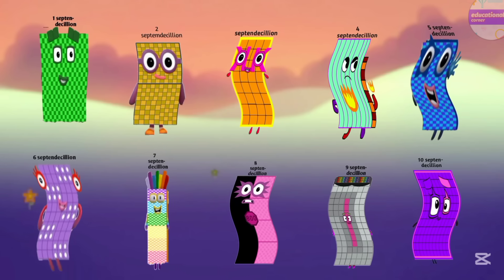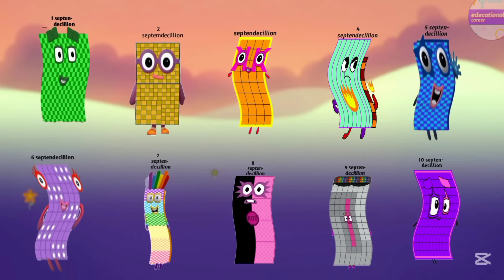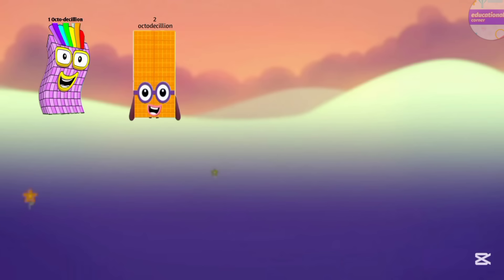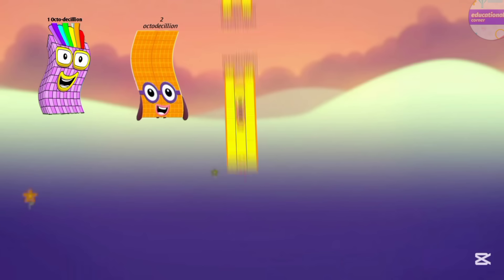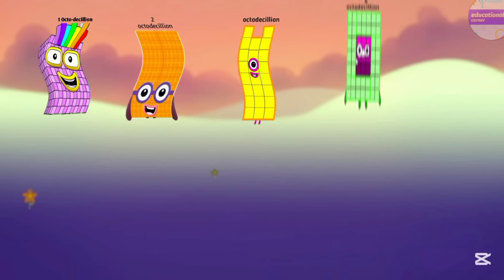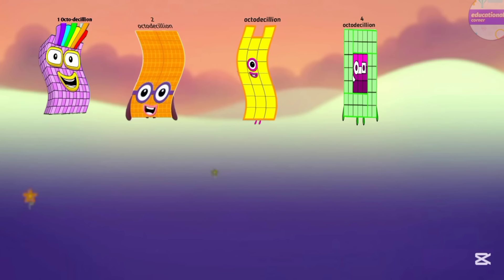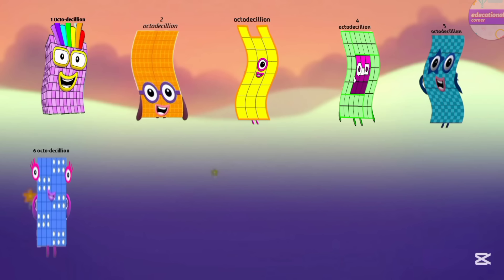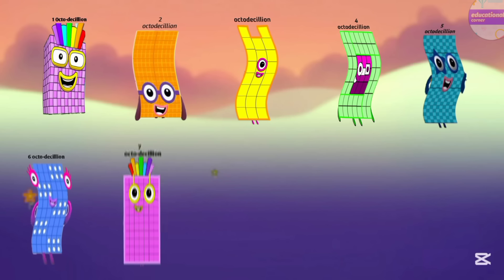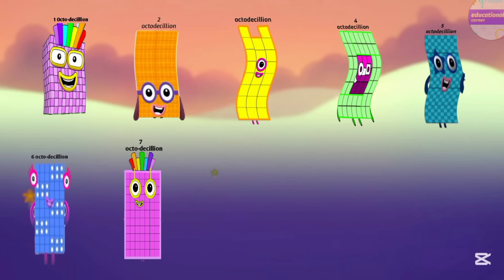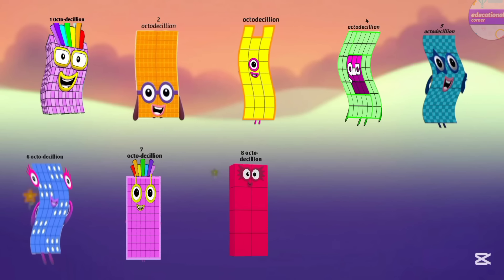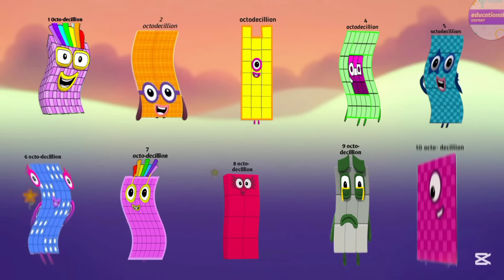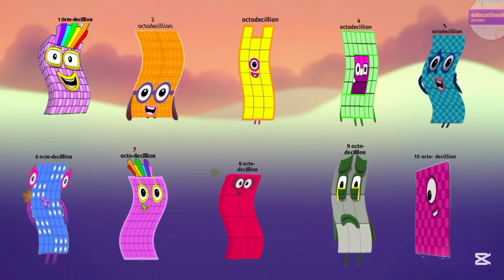Let's count the next number. It is octodecillion. One octodecillion, two octodecillion, three octodecillion, four octodecillion, five octodecillion, six octodecillion, seven octodecillion, eight octodecillion, nine octodecillion, ten octodecillion.